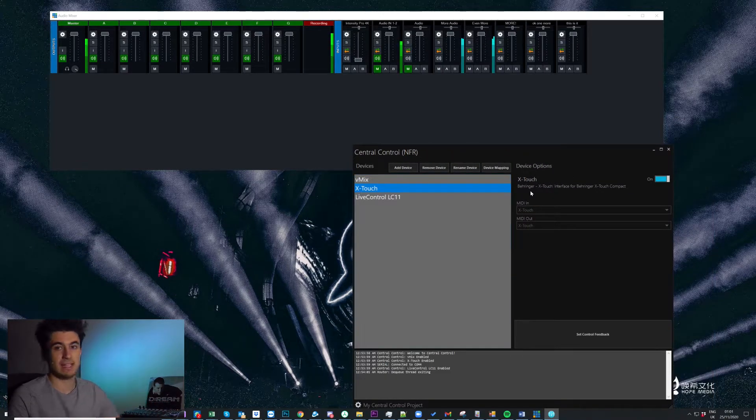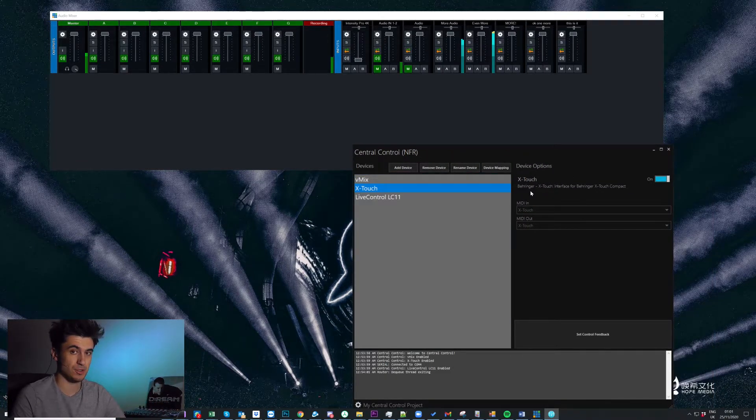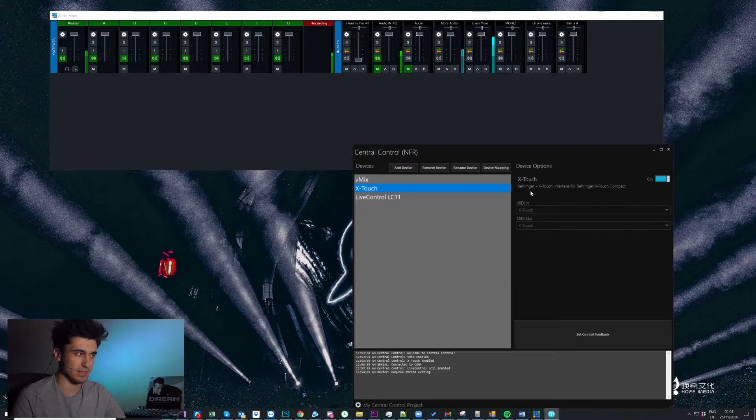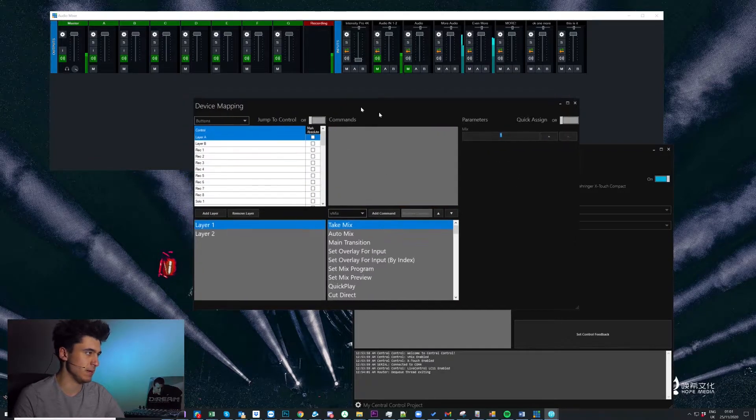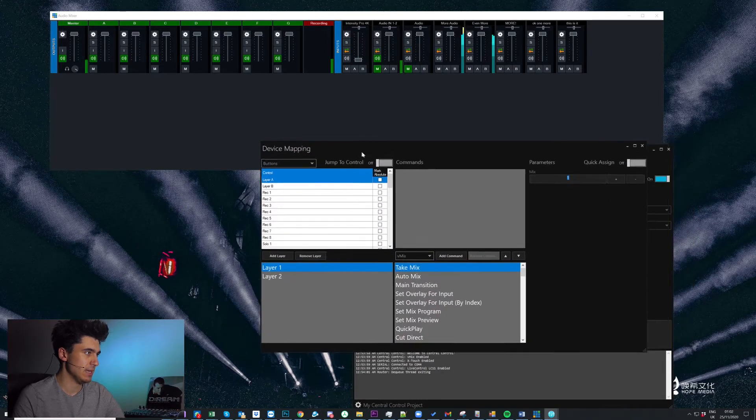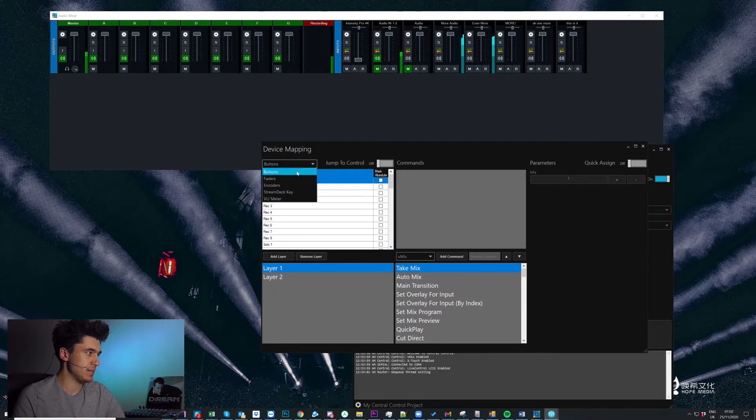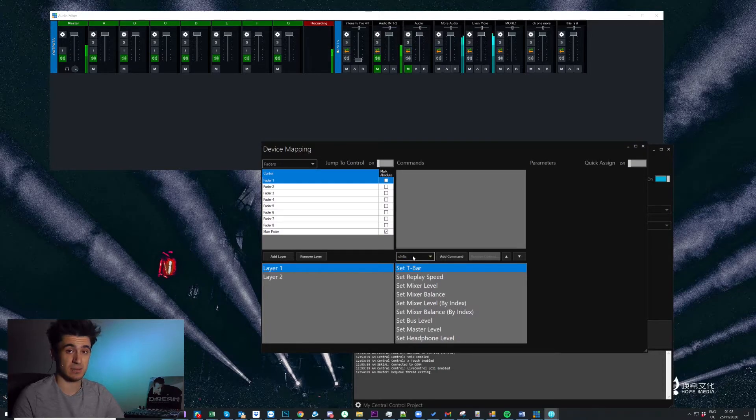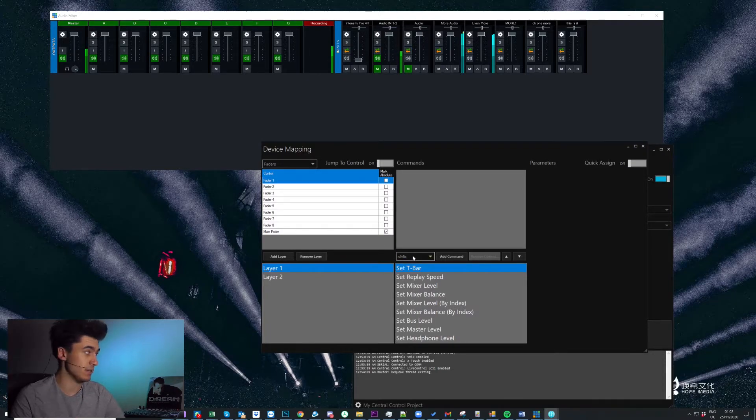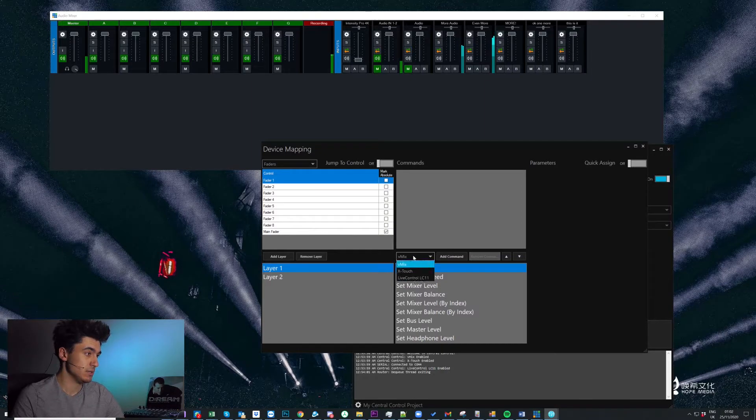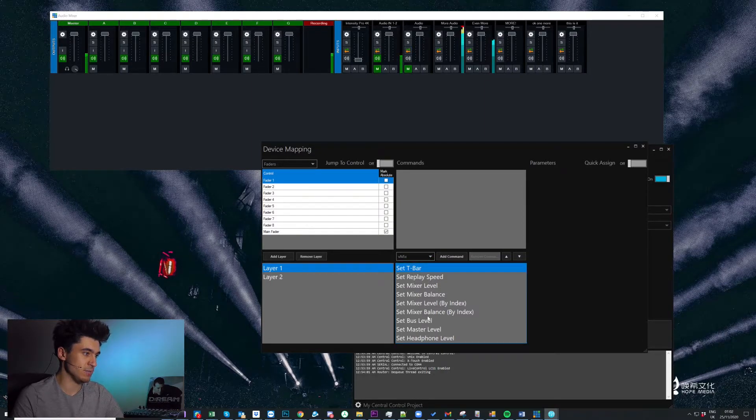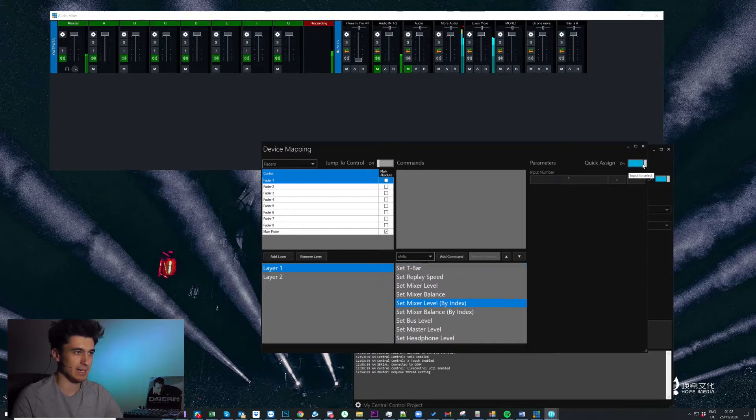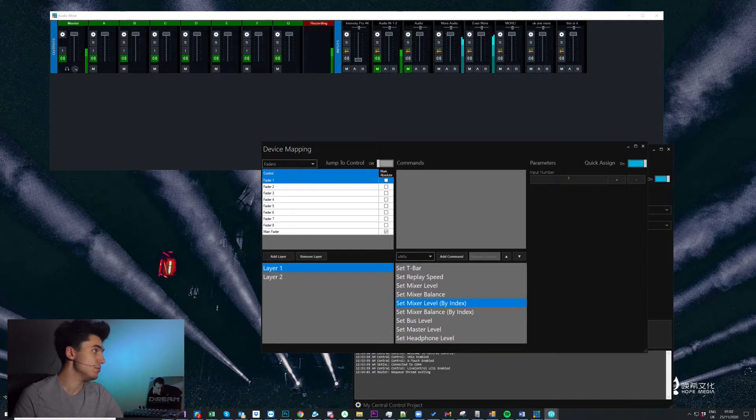So now let's actually look at mapping some commands to our faders. So I'm gonna click device mapping again. We'll come back in here and I'm gonna come to faders. And the first thing we'll do is as I mentioned we're gonna map the first eight audio channels coming into vmix. So if I come here, we'll go to vmix and we'll do set mixer level by index.